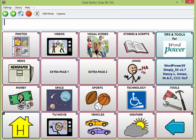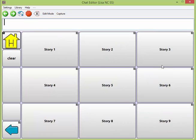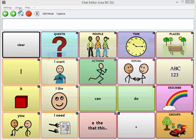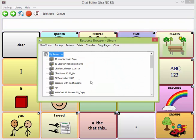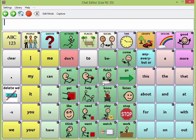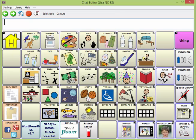Here are my stories and scripts, and there are nine story templates available. Once I tap on a story, I would be able to save my message to a button here if I had something in my speech display bar. Let's go ahead and take a look at one of the files where I have made a copy. I'm going to open up my WordPower 60 file and find the location of my stories and scripts. I'll tap on groups and I see stories and scripts are down in the lower right-hand corner.